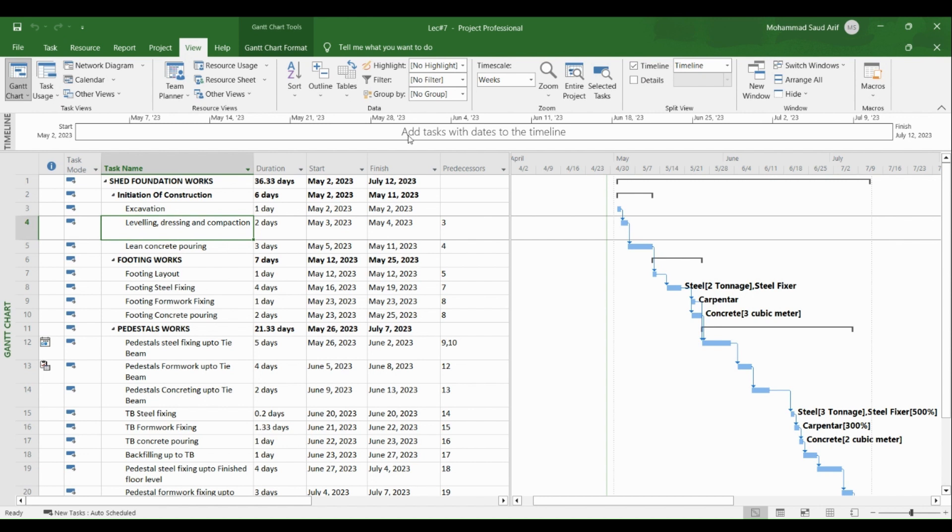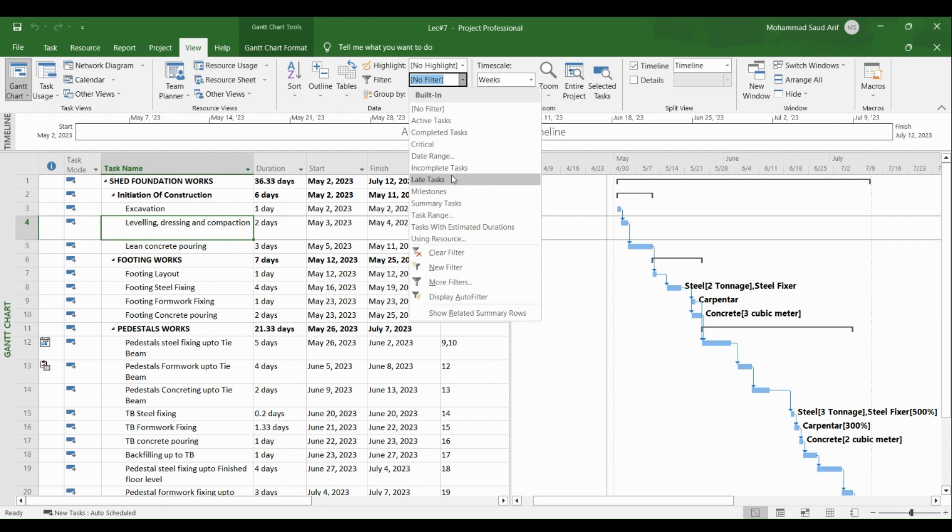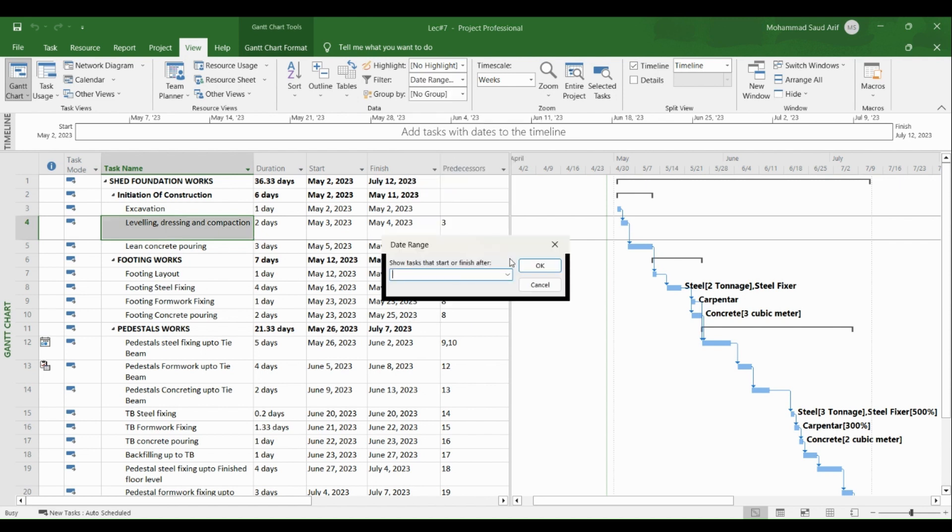click Filter, and we will select the Date Range. This project has begun from second May and is ending on the 12th of July. So we'll consider a date, I'll say for example I'll take a date of